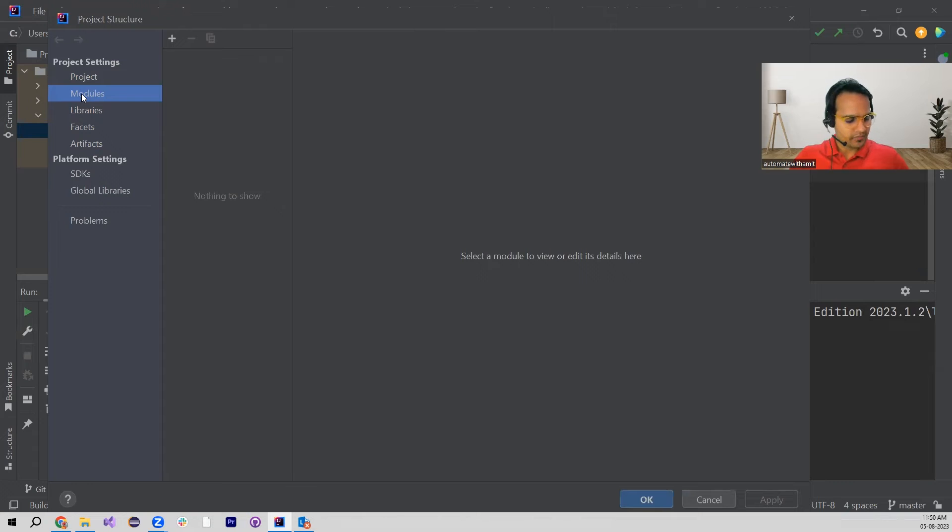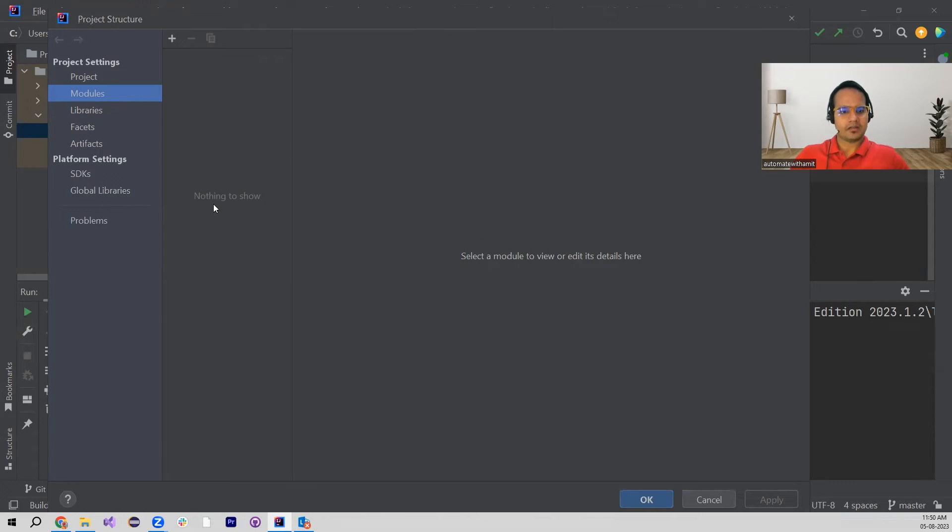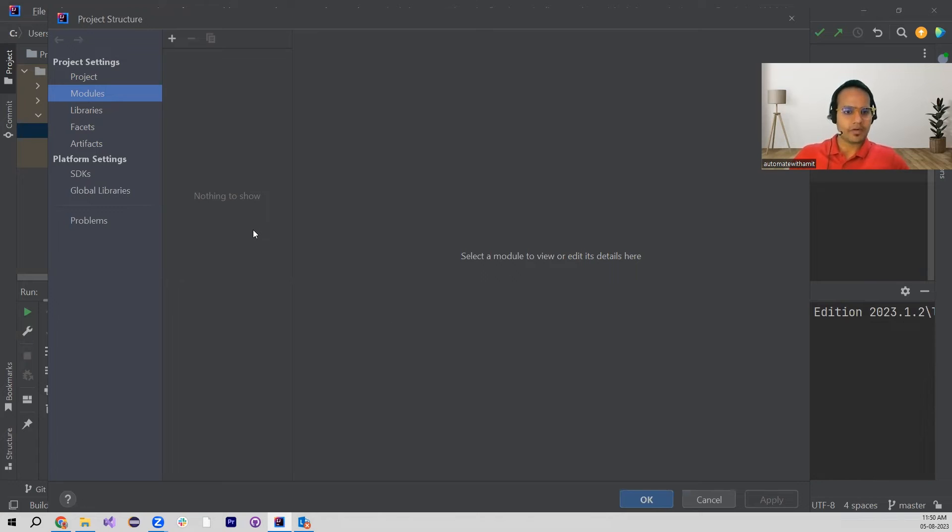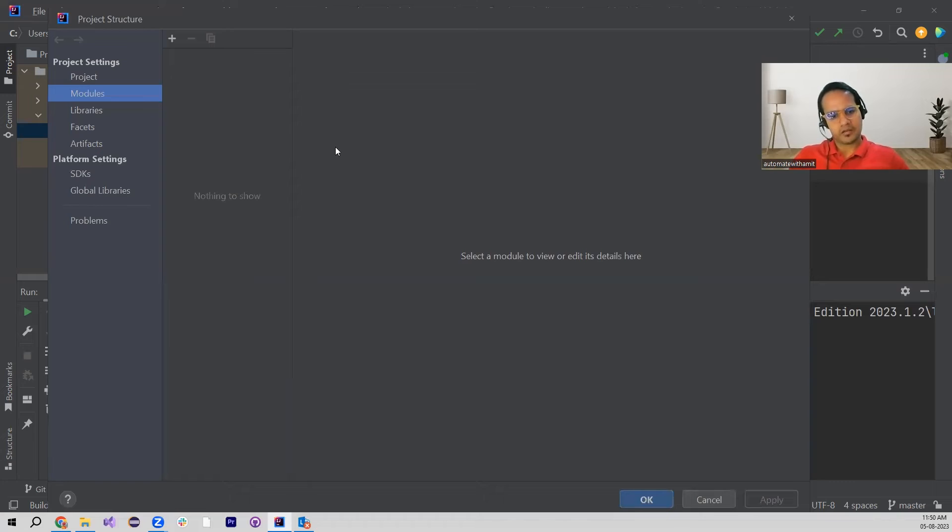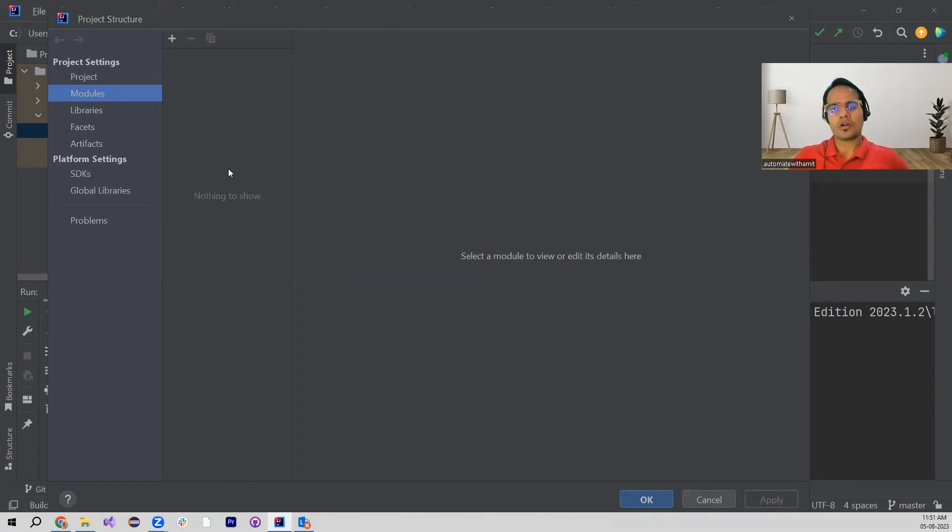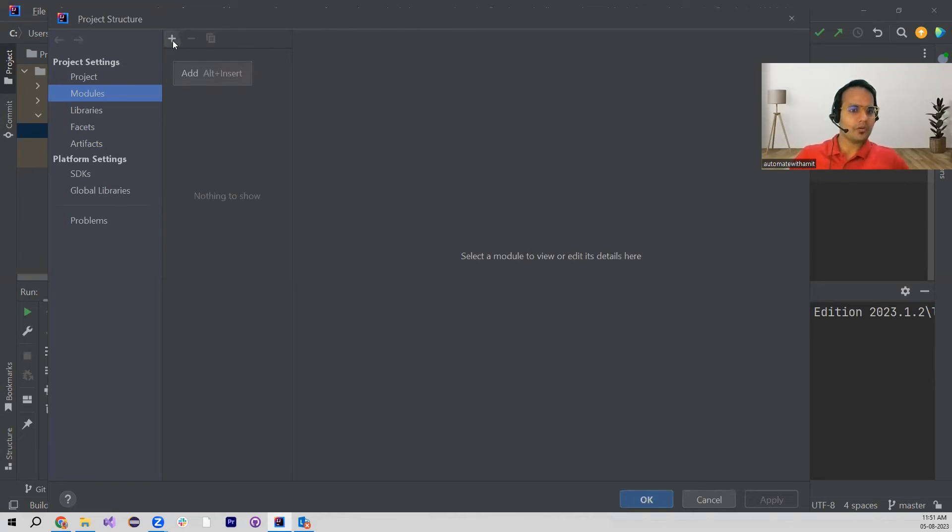Under Project Settings we have this Modules, and in here we don't have anything, nothing to show. Sometimes if you have something else available, but sometimes what happens is that particular module configuration is not proper. So for that purpose, what are we going to do? We have to add one new module.